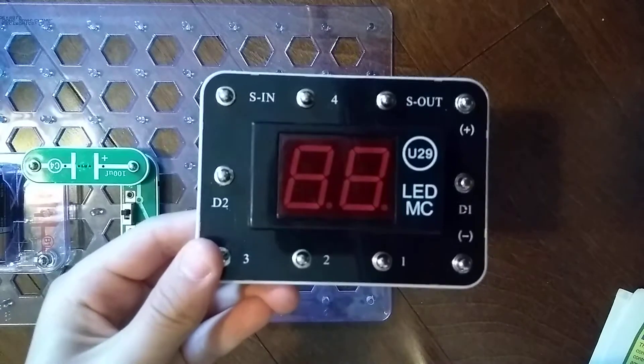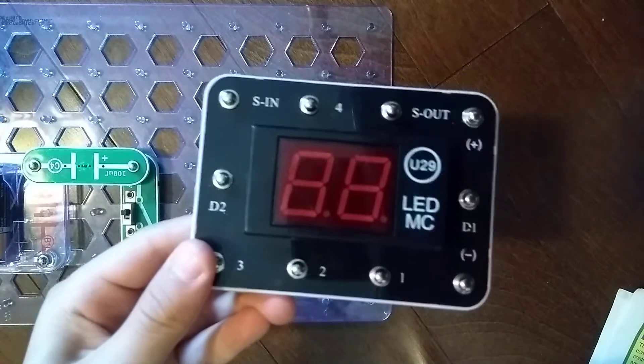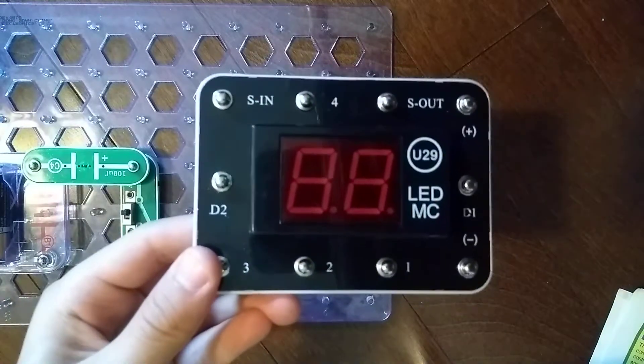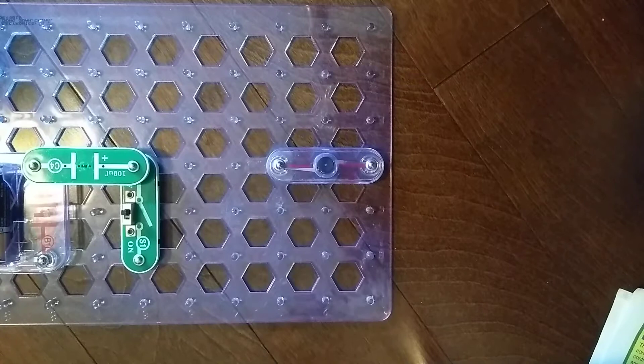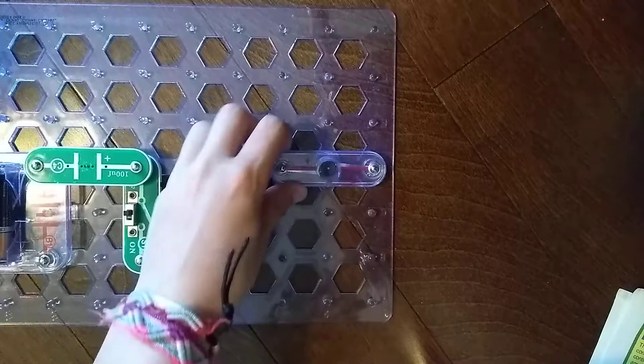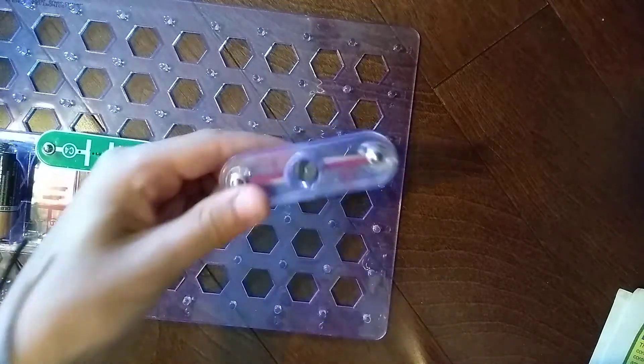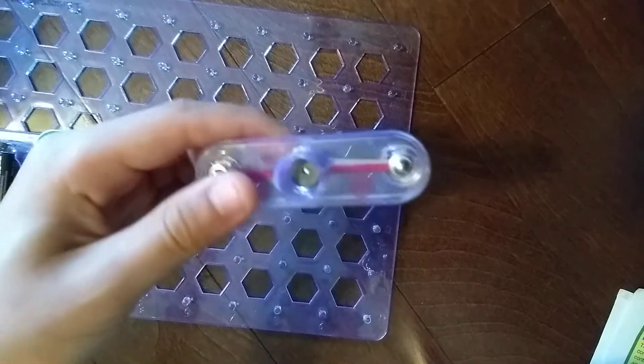In a previous video, we did the U29 LED MC. Today, we are going to do the W1 horn.